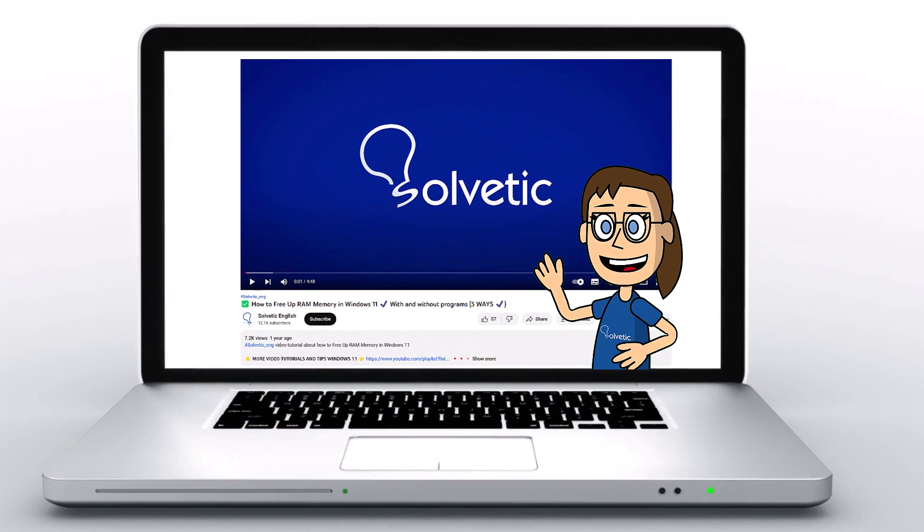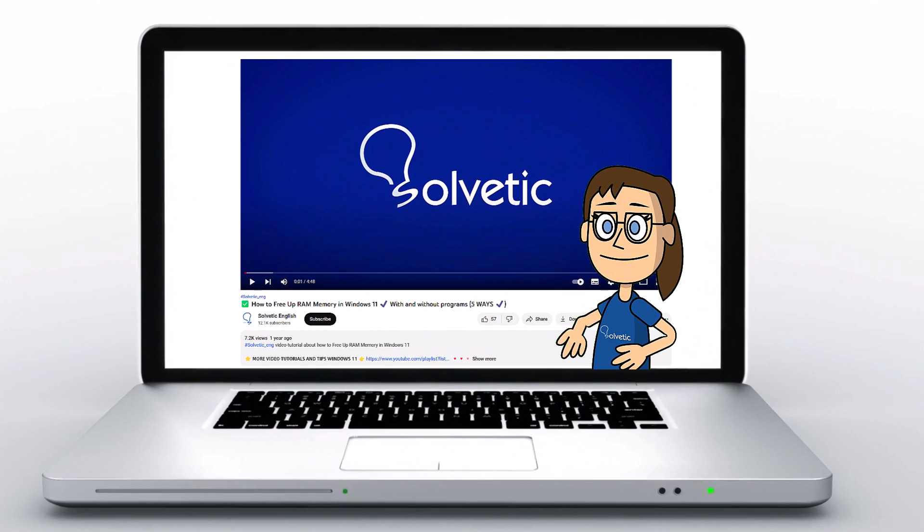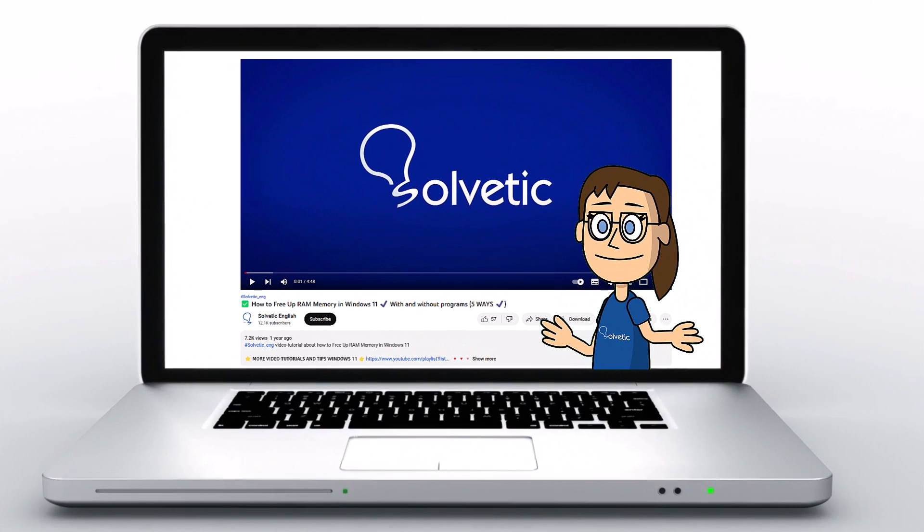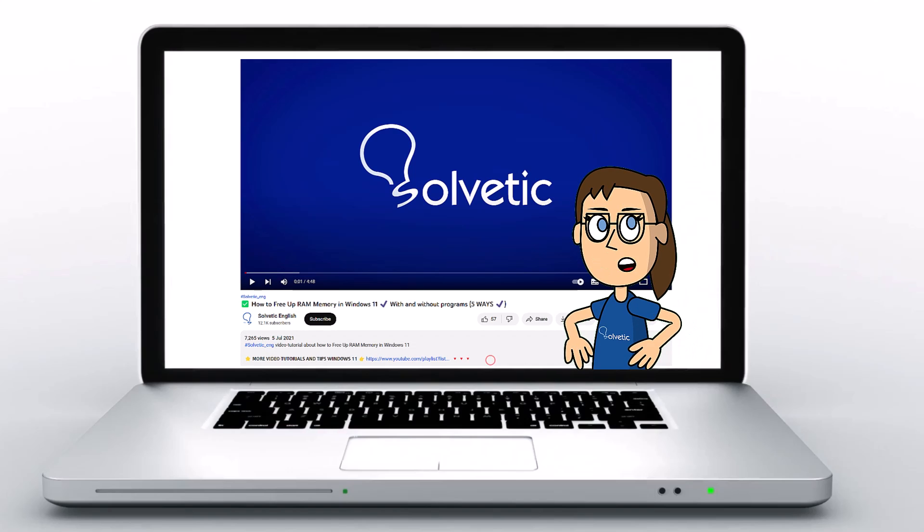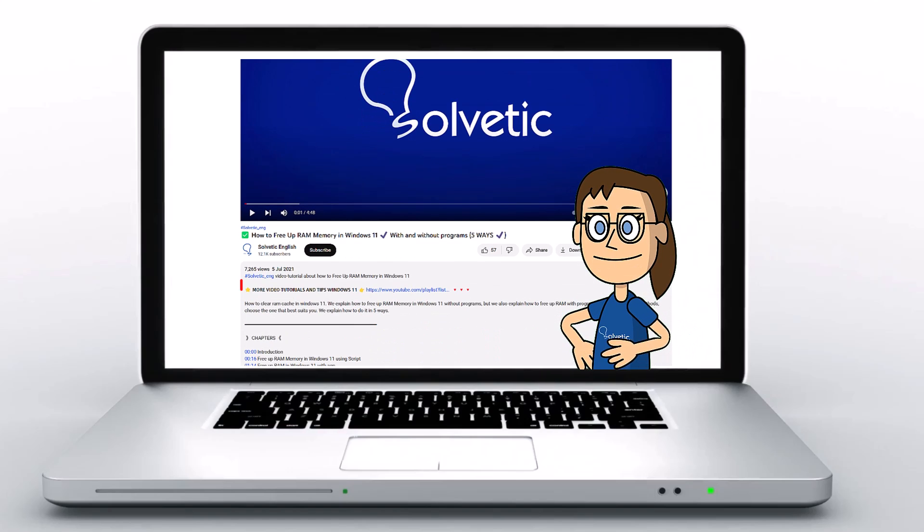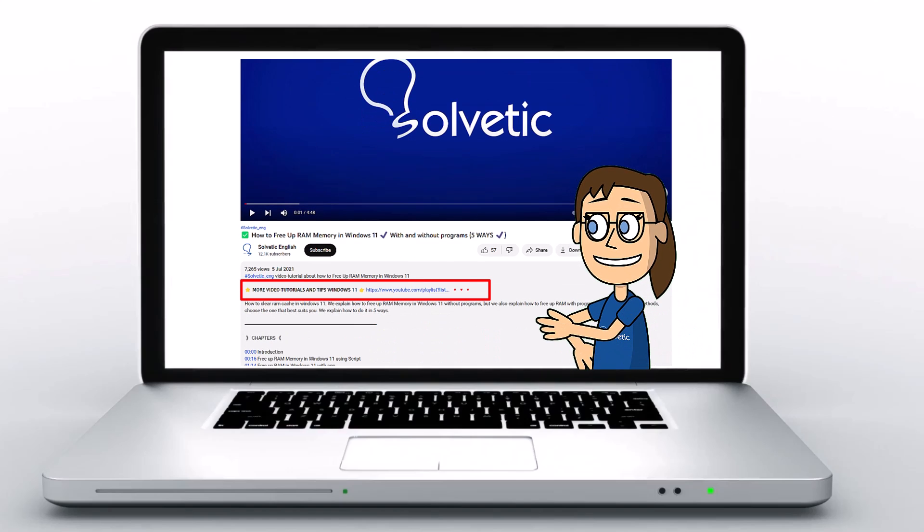Welcome to Solvetic, your channel to always learn technology easily. Below in the description, you will find useful links and commands we used in this video.